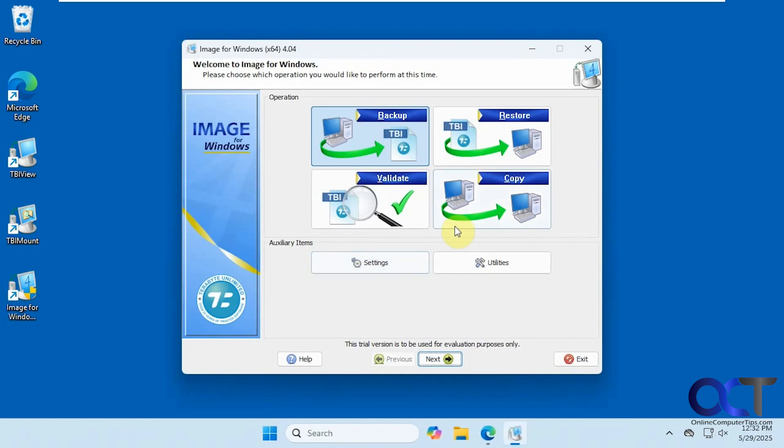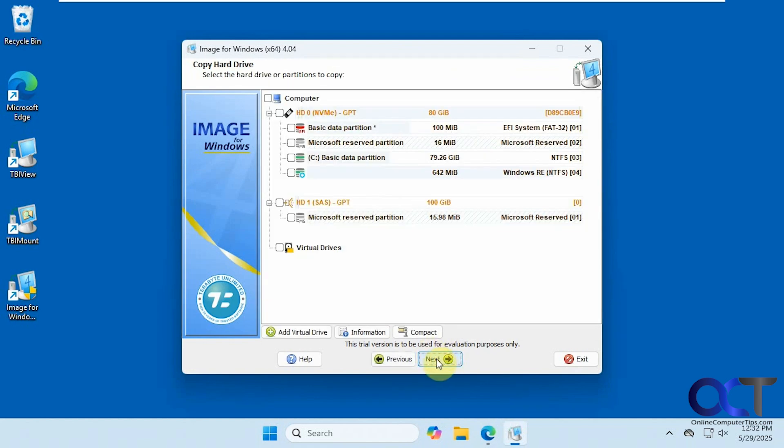Then you want to go to Copy, and then click on next. You've got to pick your source drive, so that's this one here with all the partitions. Make sure you check this box so it picks all of the partitions. Click on next.